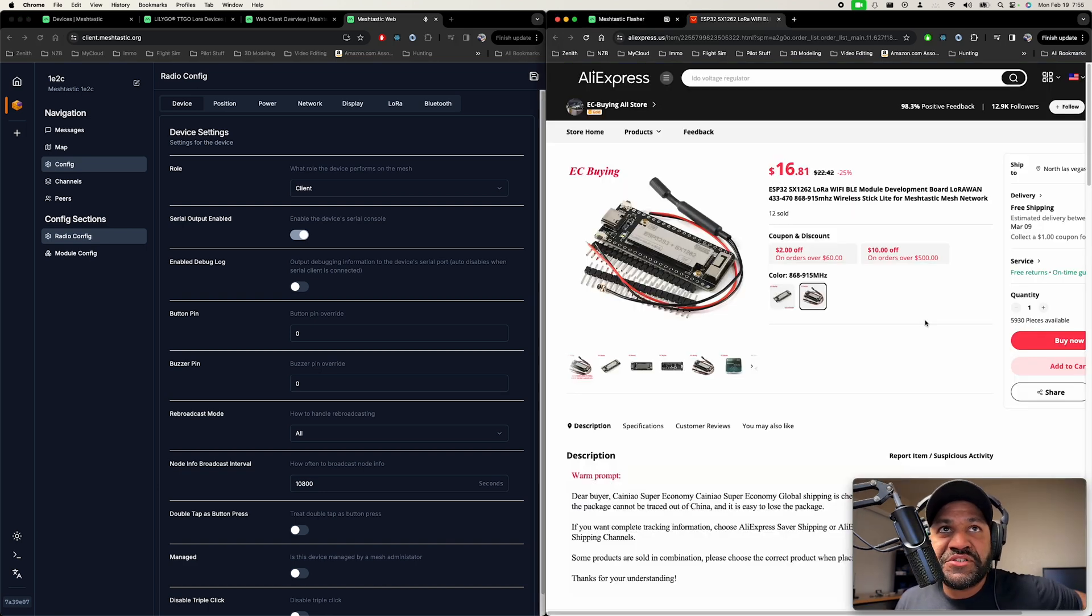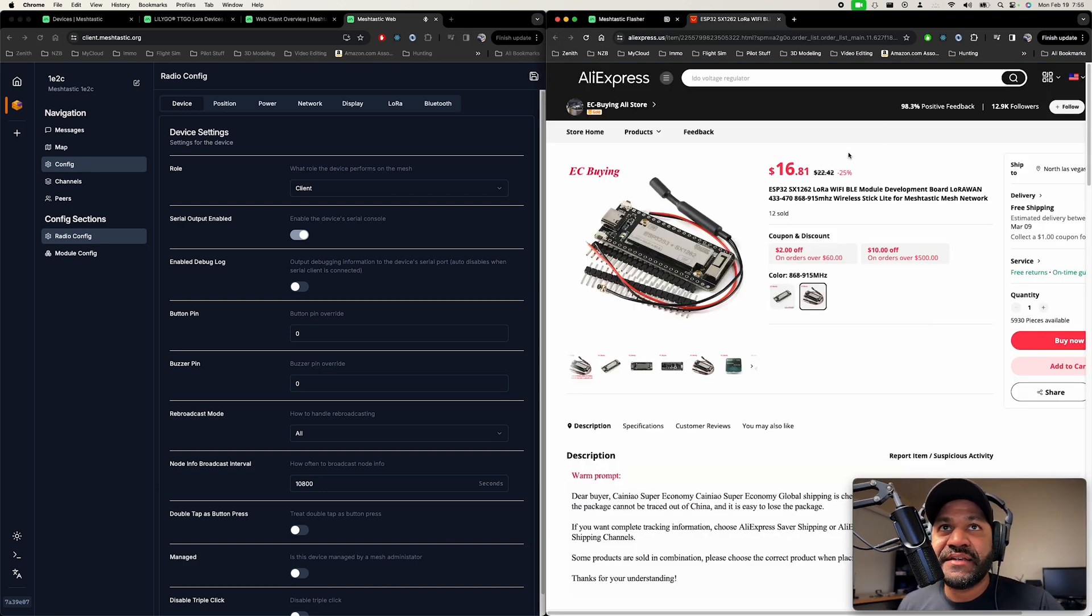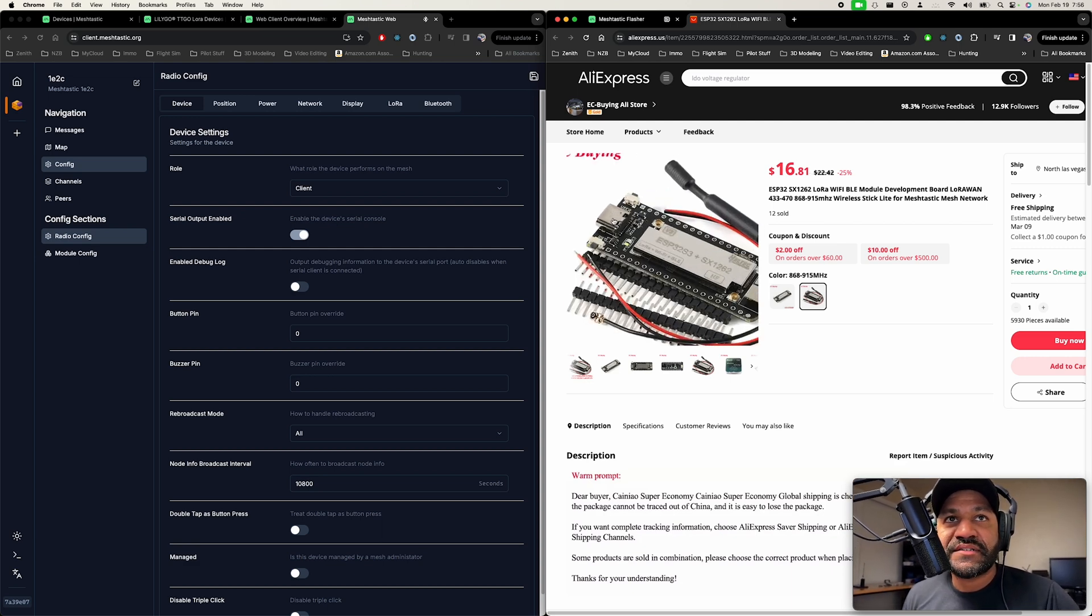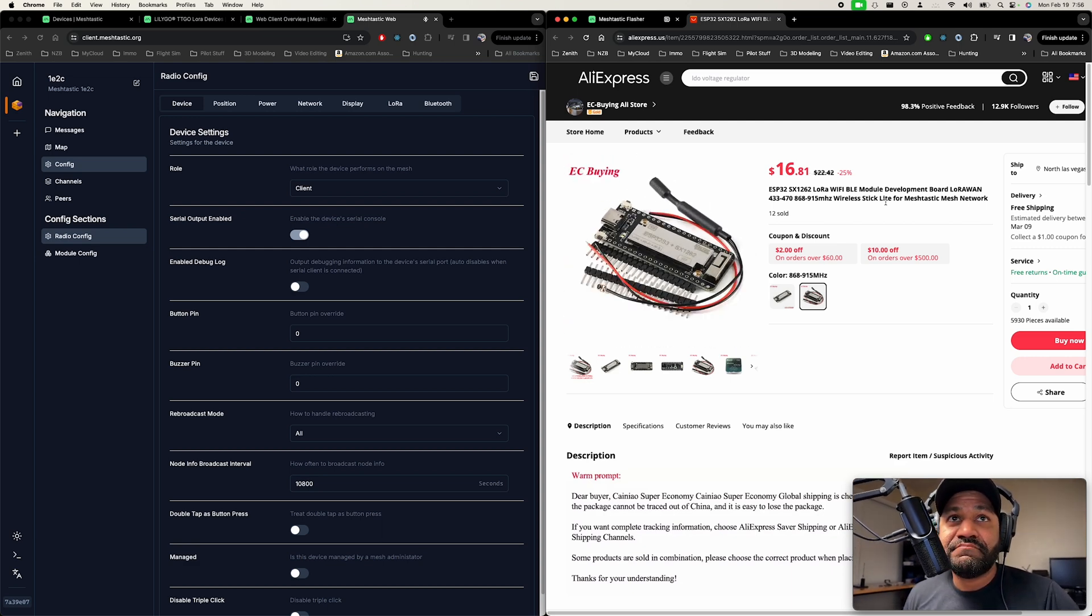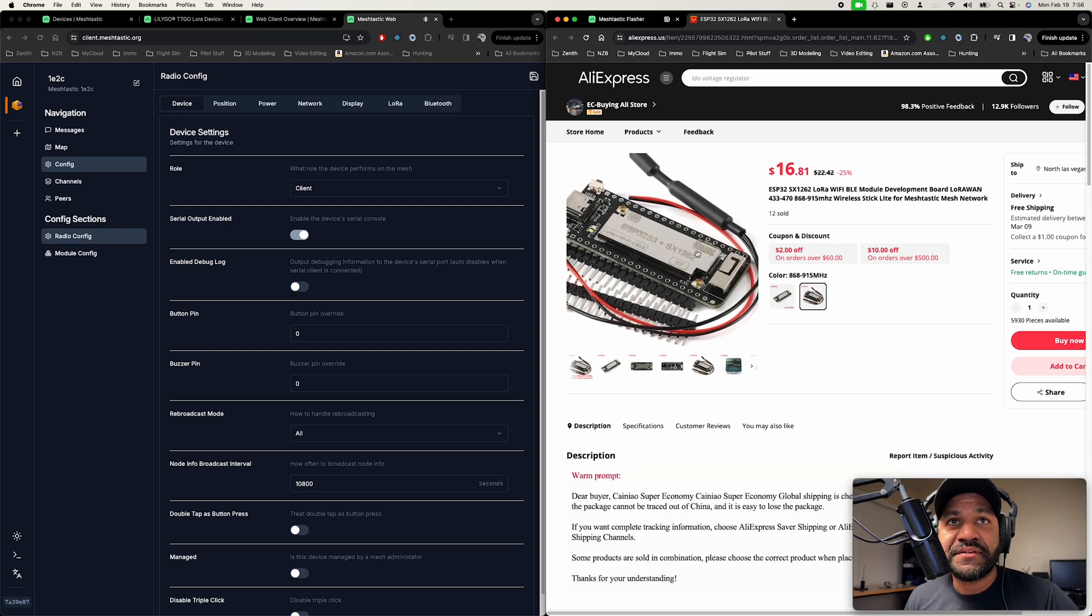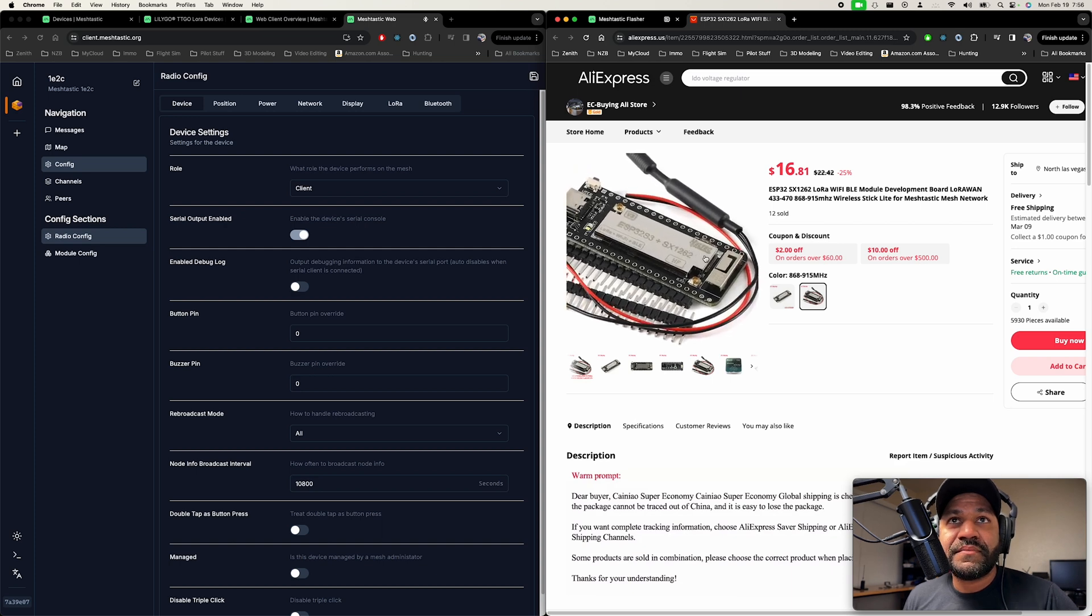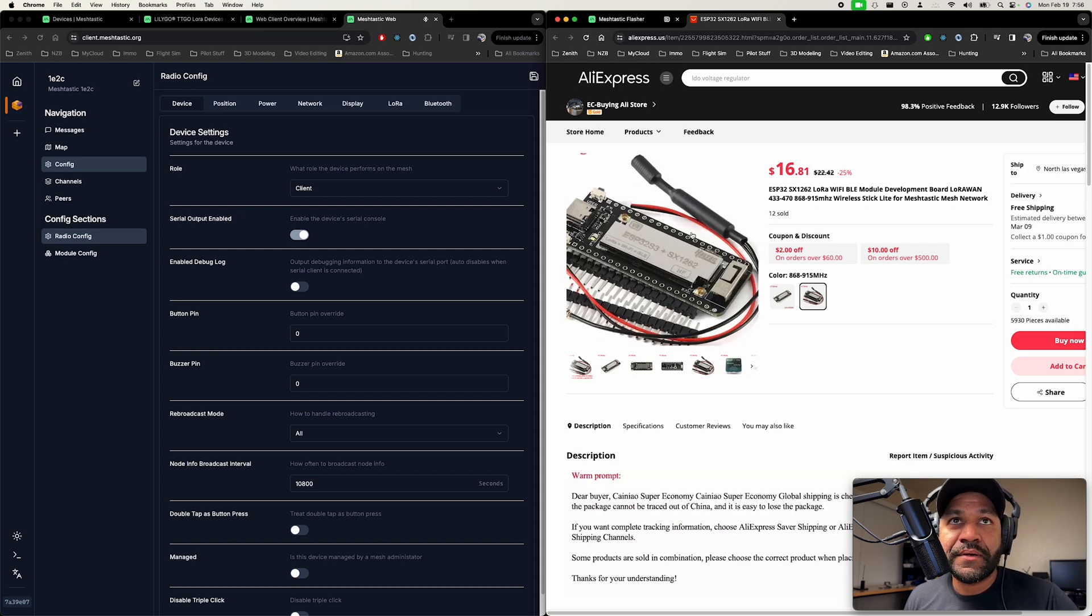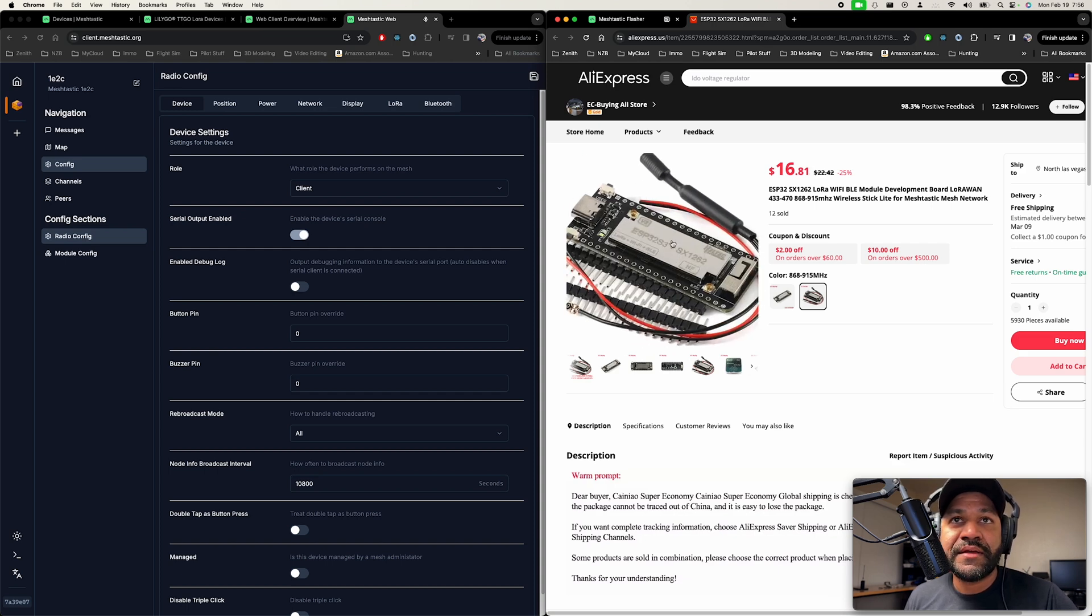These devices are super cheap here. You can see I got these ones on AliExpress. They're $16 a piece. These little wireless stick lights. They don't seem to be clones or anything. That actually seems to be the Heltec one. So not bad. If you were to buy these on Amazon, you're going to be spending about $25 per radio.